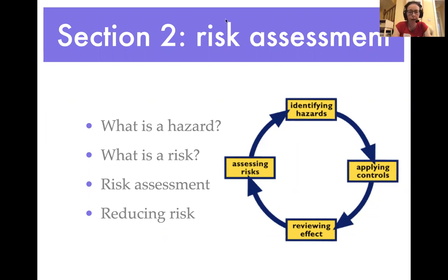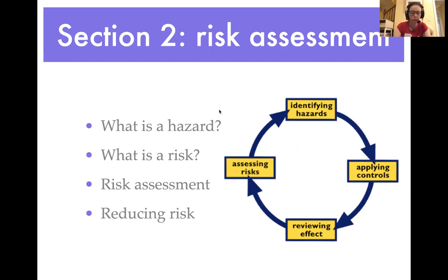This is part two of the manual handling online lectures. We're going to move on and look at risk assessment and some of the skills associated with that - looking at hazards and risks, figuring out how to perform a risk assessment, and then thinking about practical ways to reduce the risk in the veterinary workplace.